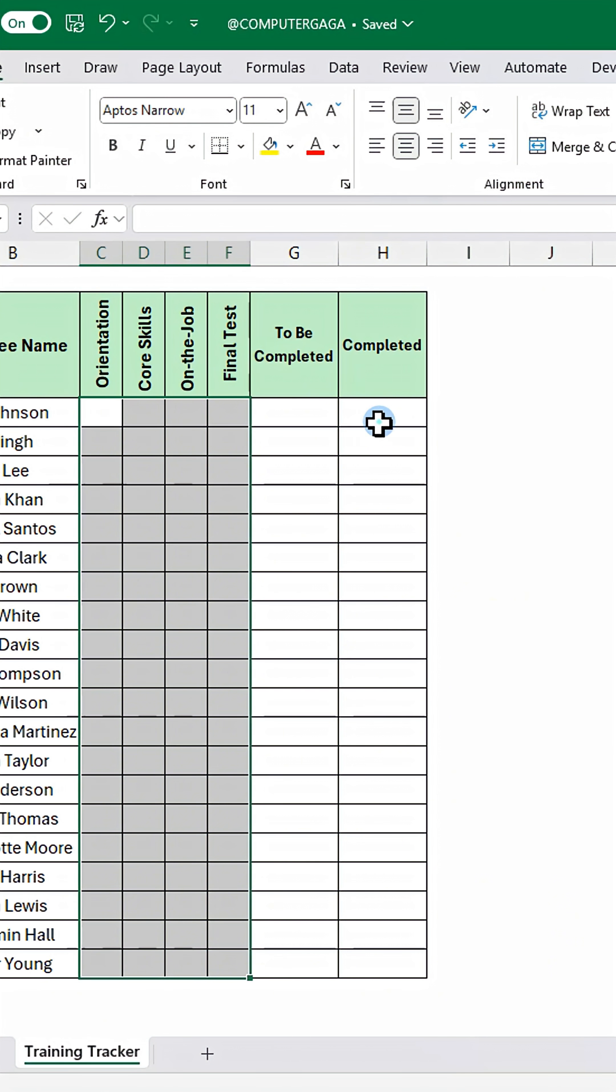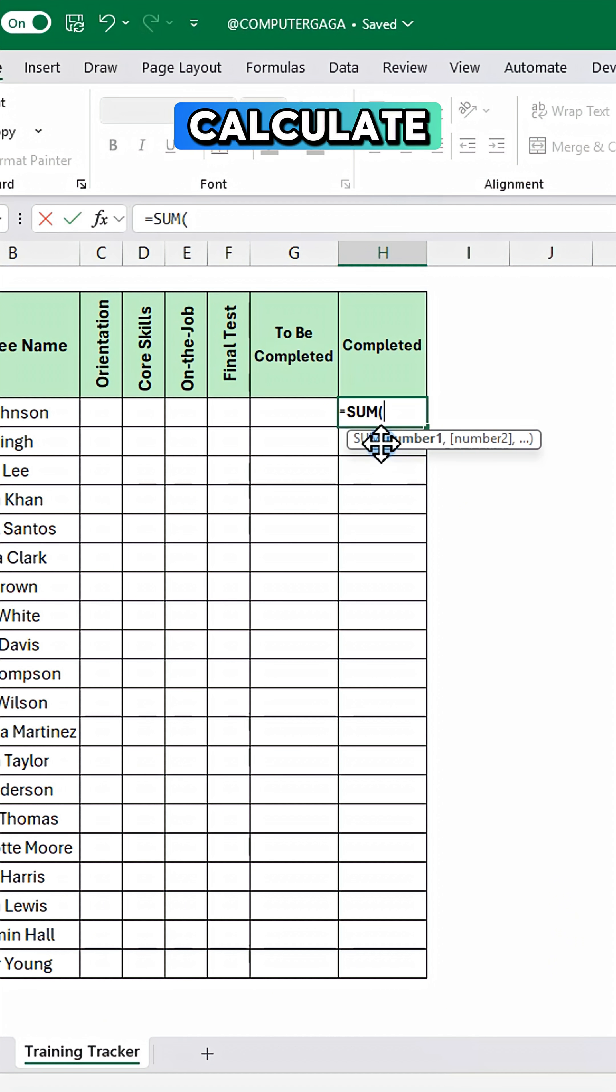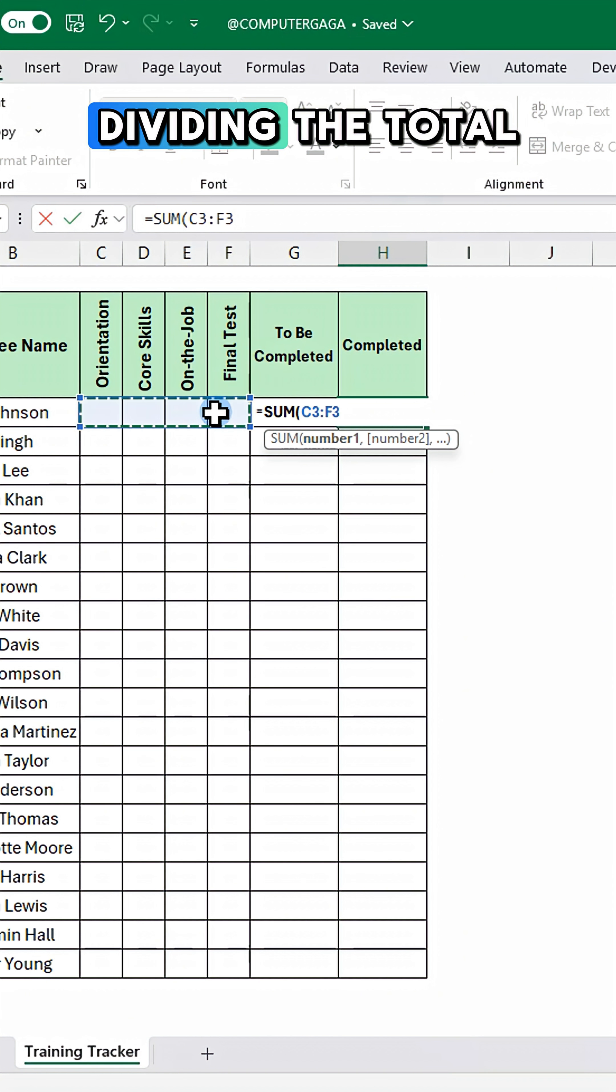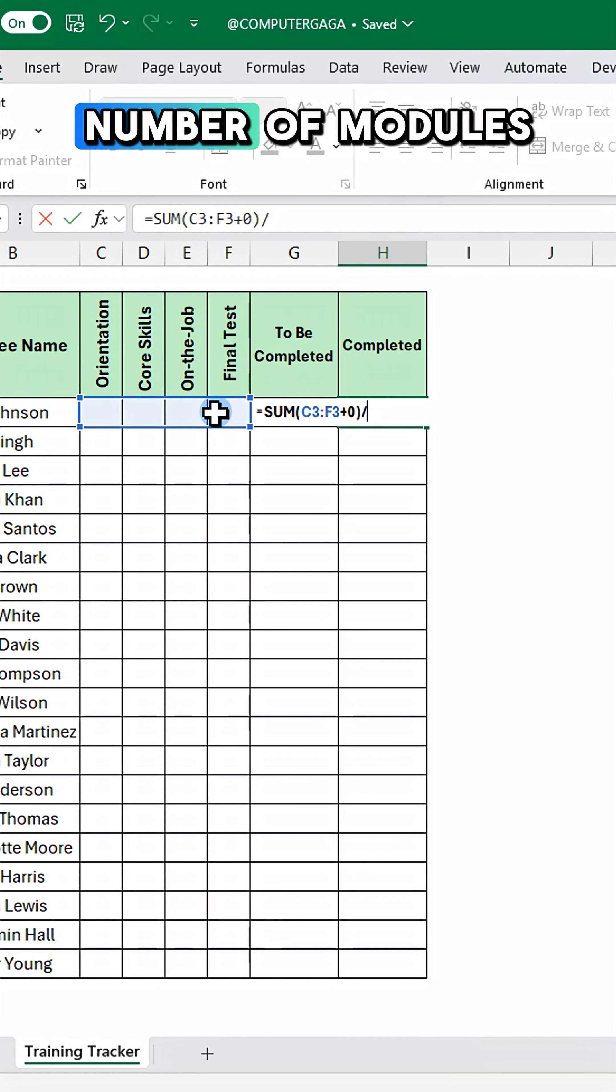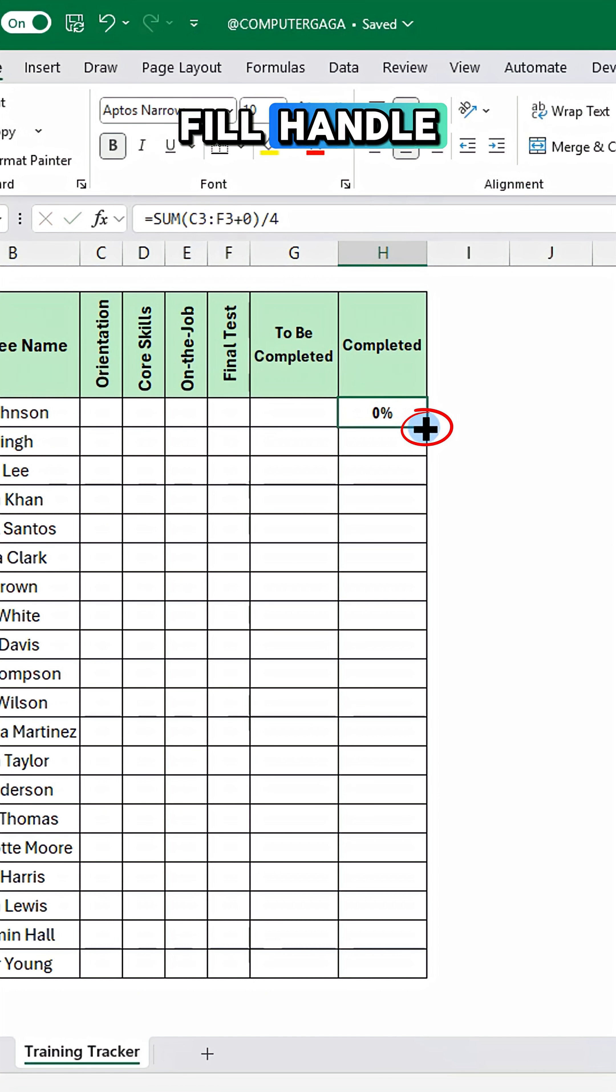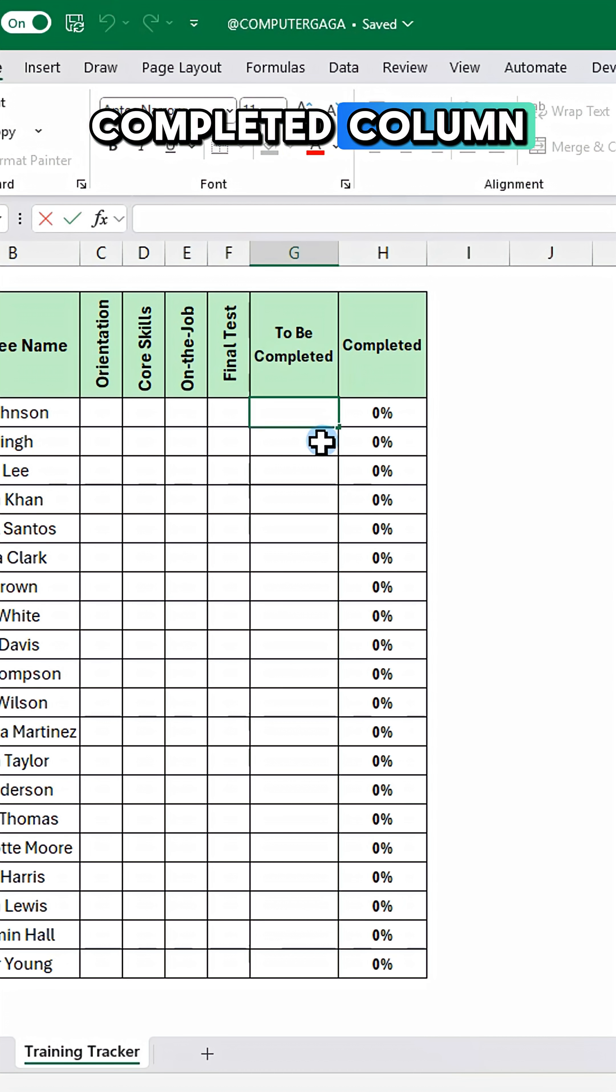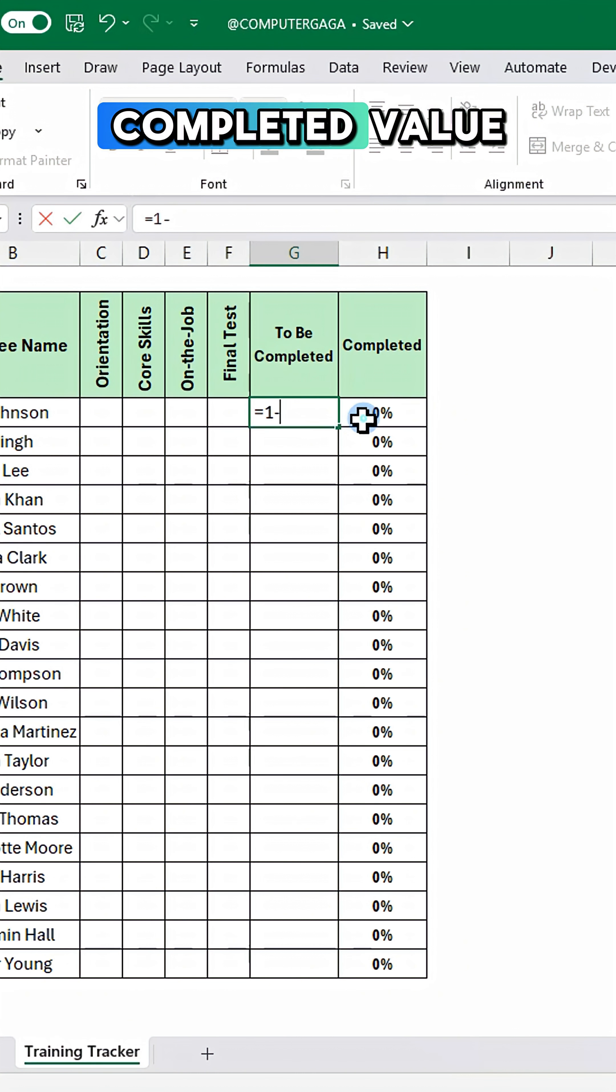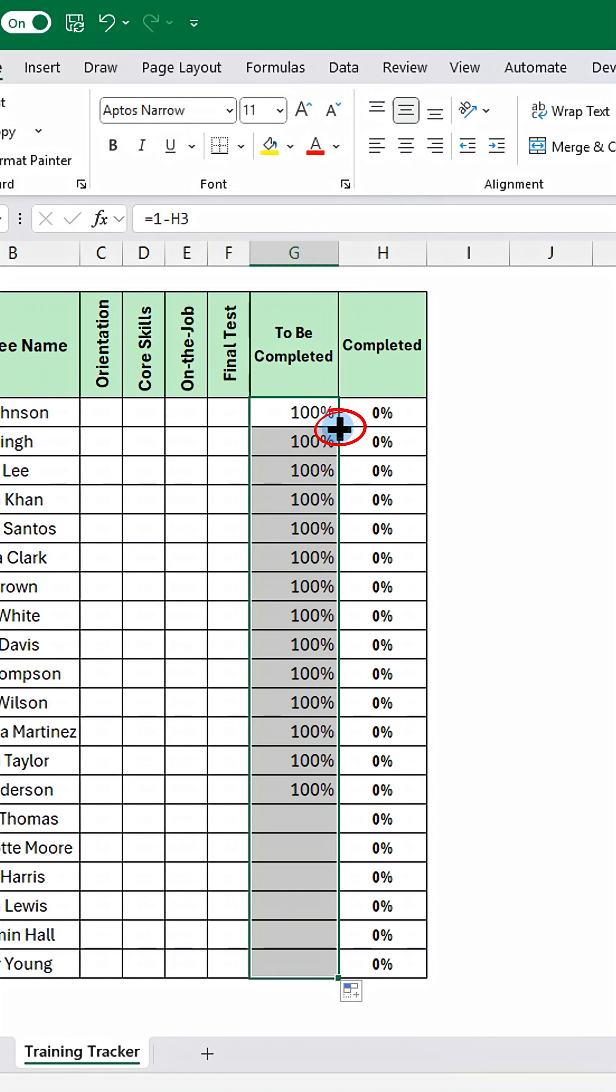In the completed column, calculate completion by dividing the total checks by the number of modules. Double click the fill handle to send it down. In the to be completed column, enter one minus the completed value and double click the fill handle.